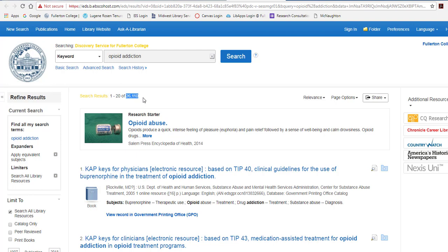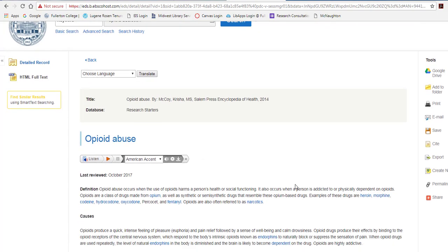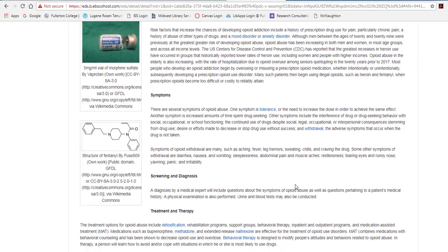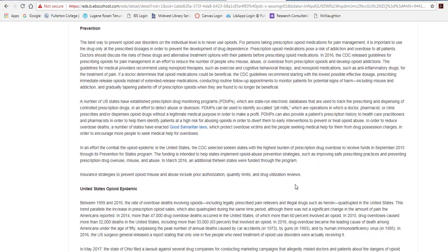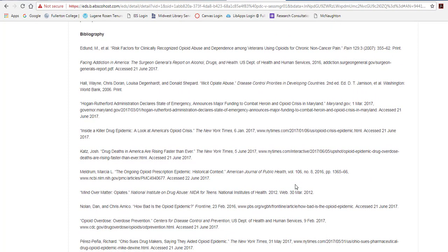Another reason why we start broad is so that we can take a look at a research starter. Research starters are fantastic. They give you background information, especially about a topic that you may be unfamiliar with, and give you some ideas for further search terms. We're going to go ahead and select more so that we can look at the whole thing. They're usually fairly long, and many of them are encyclopedia entries.